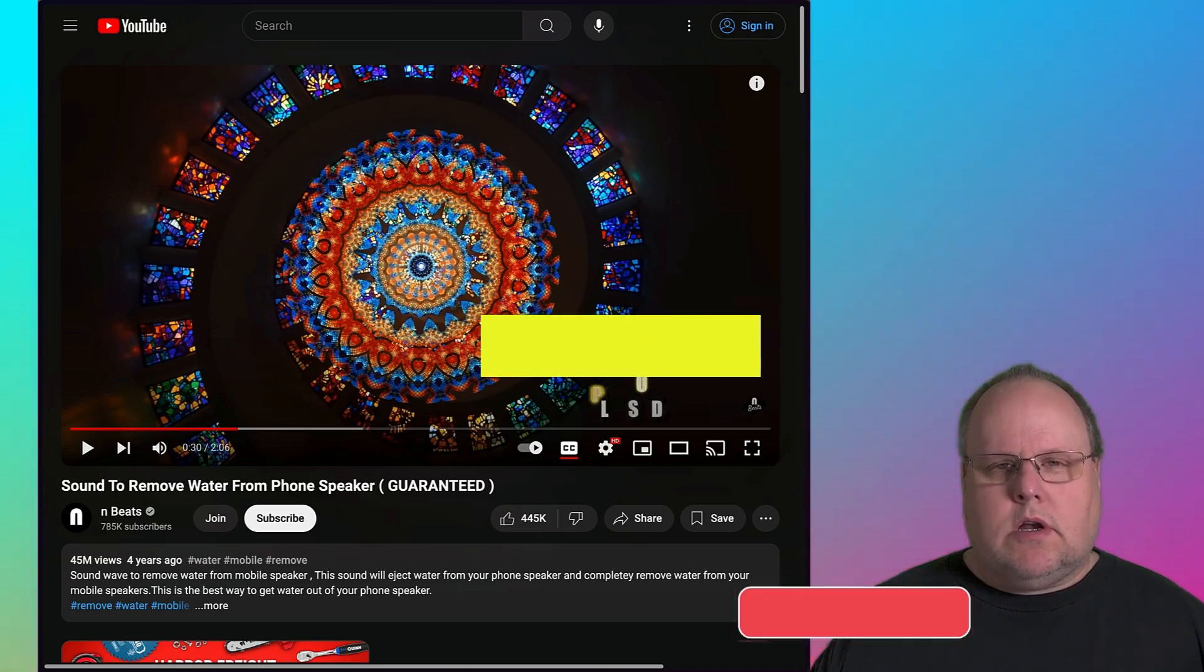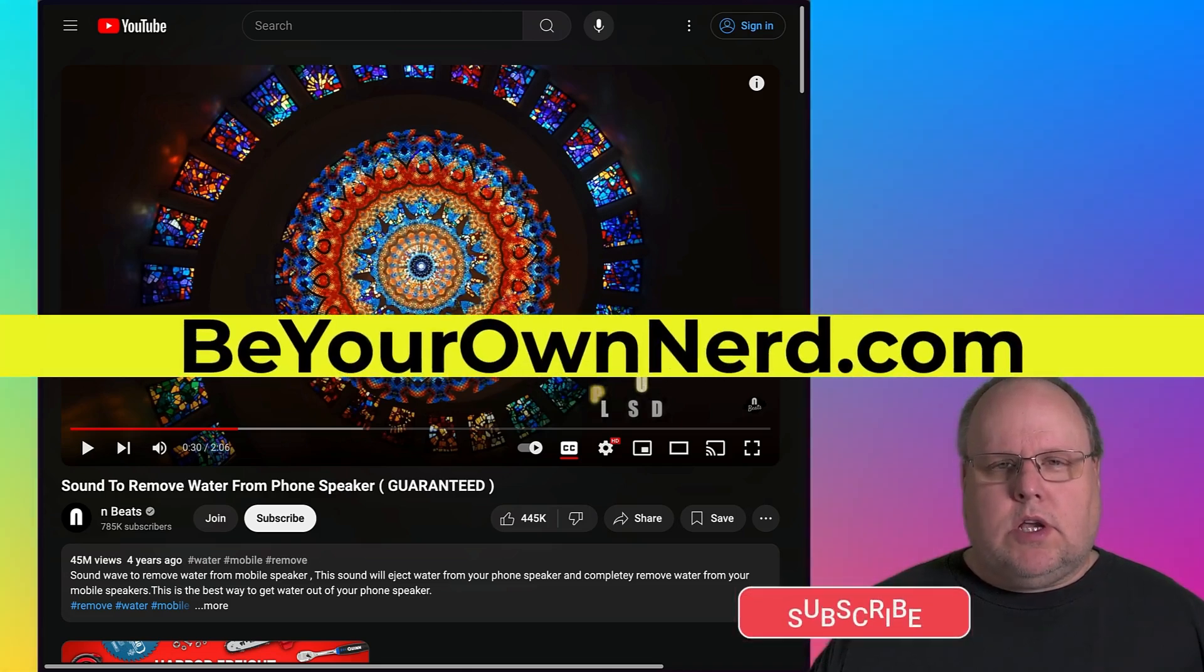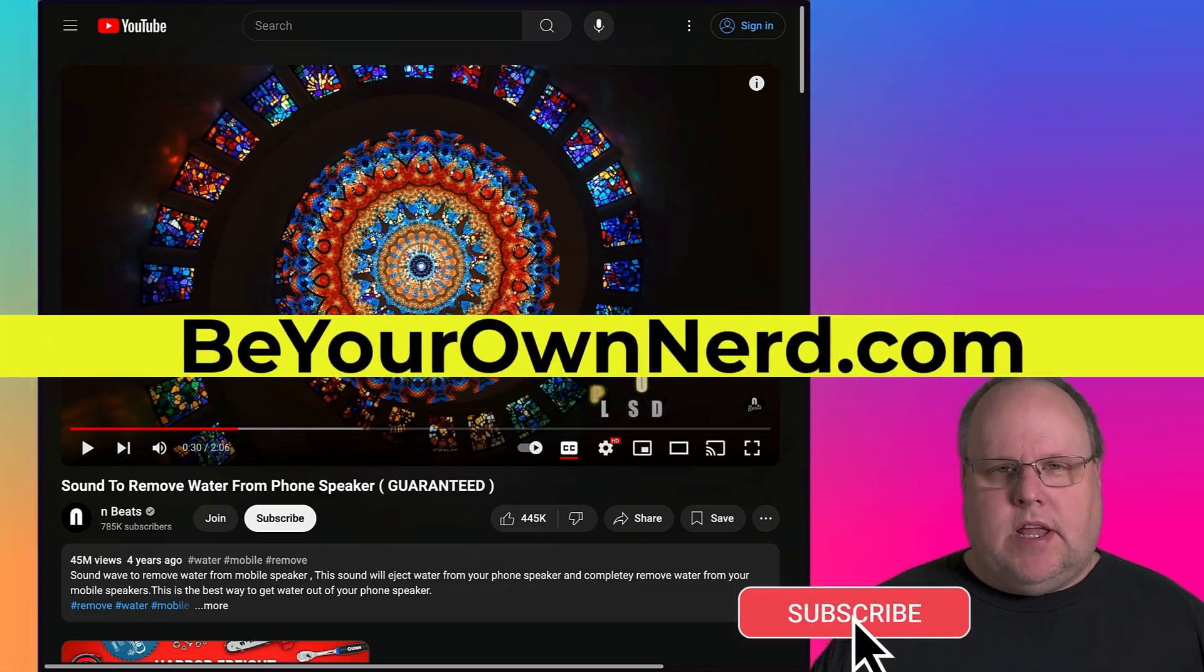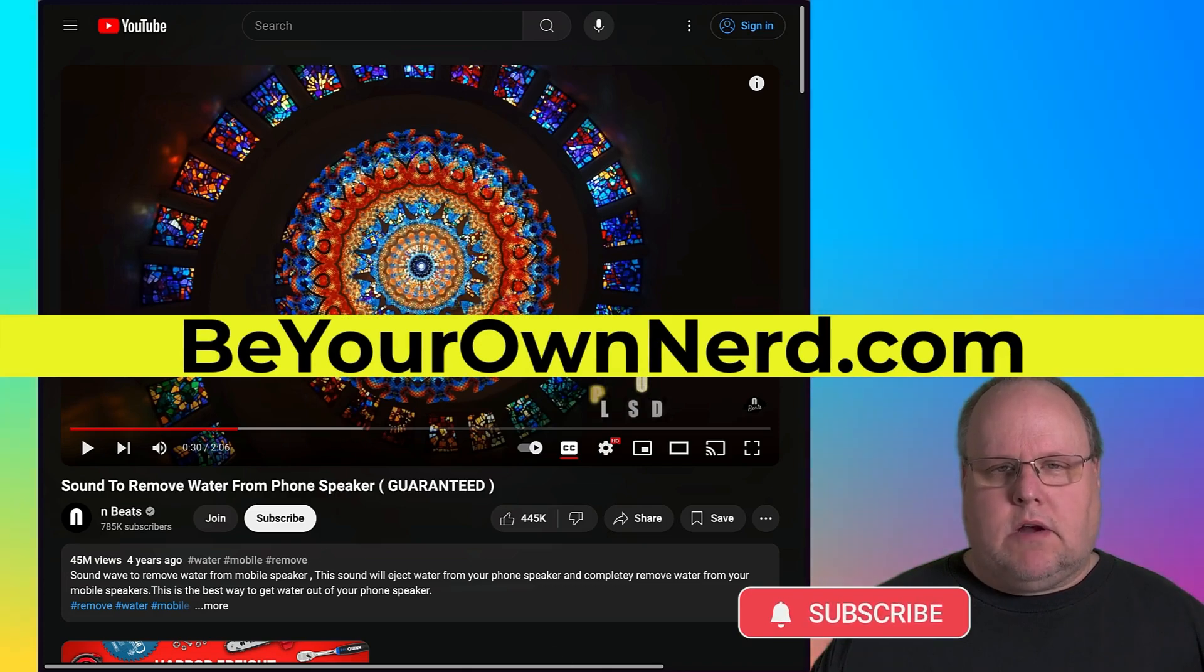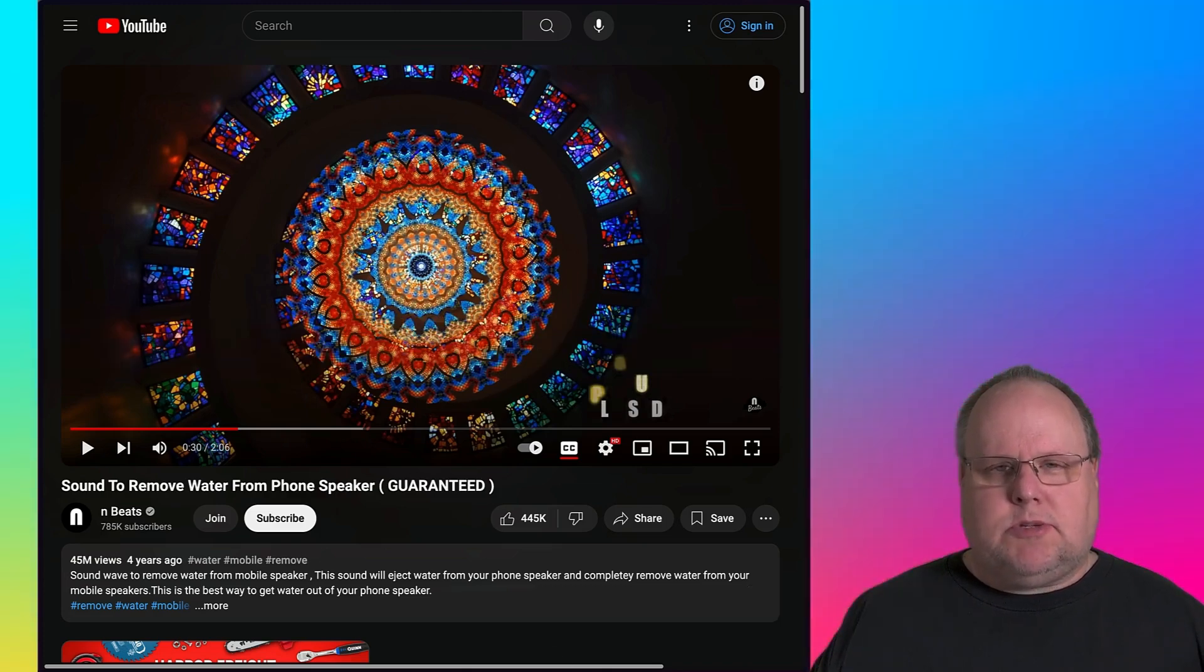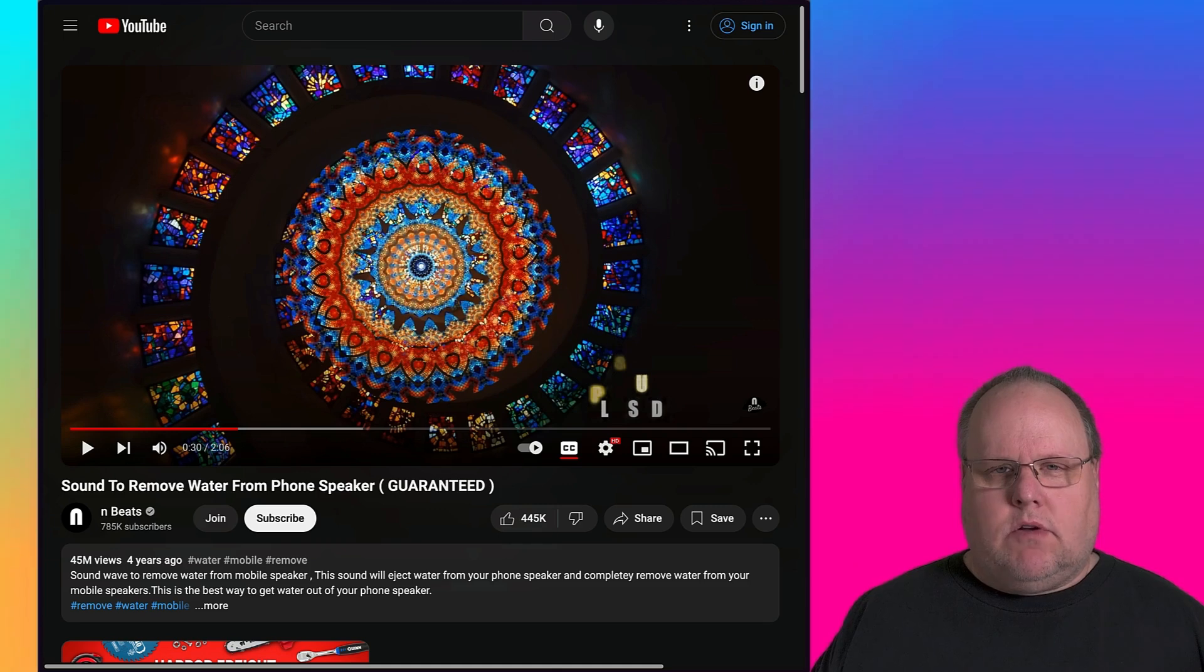This is Sean from Be Your Own Nerd. There's a really cool YouTube video that will help you eject water from your cell phone speaker. It's not just specific to iPhone or Android.